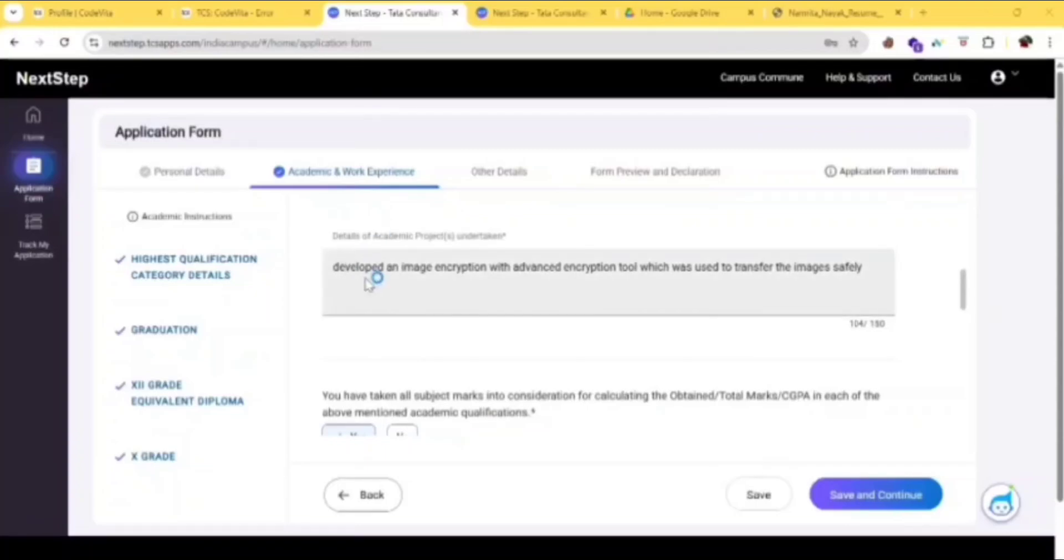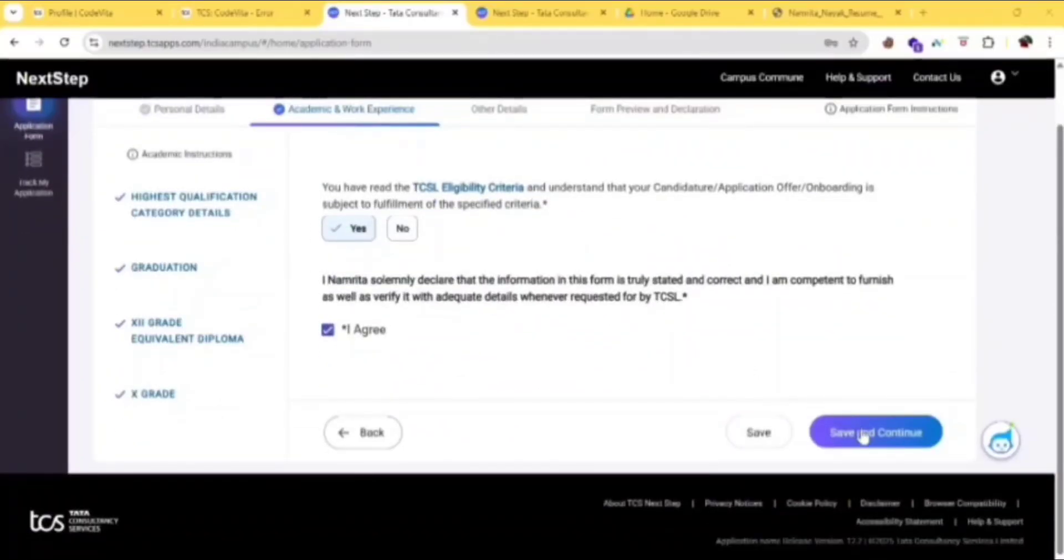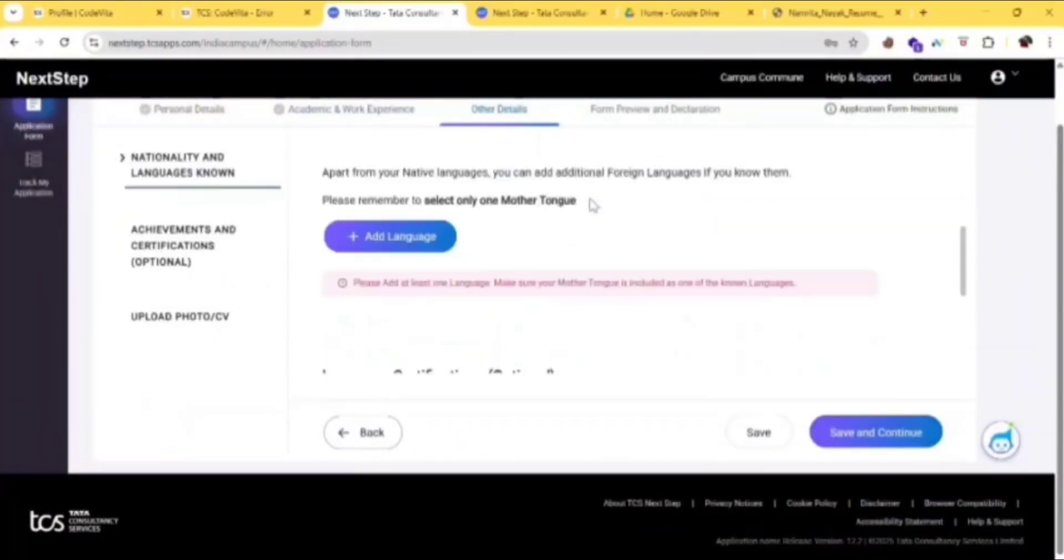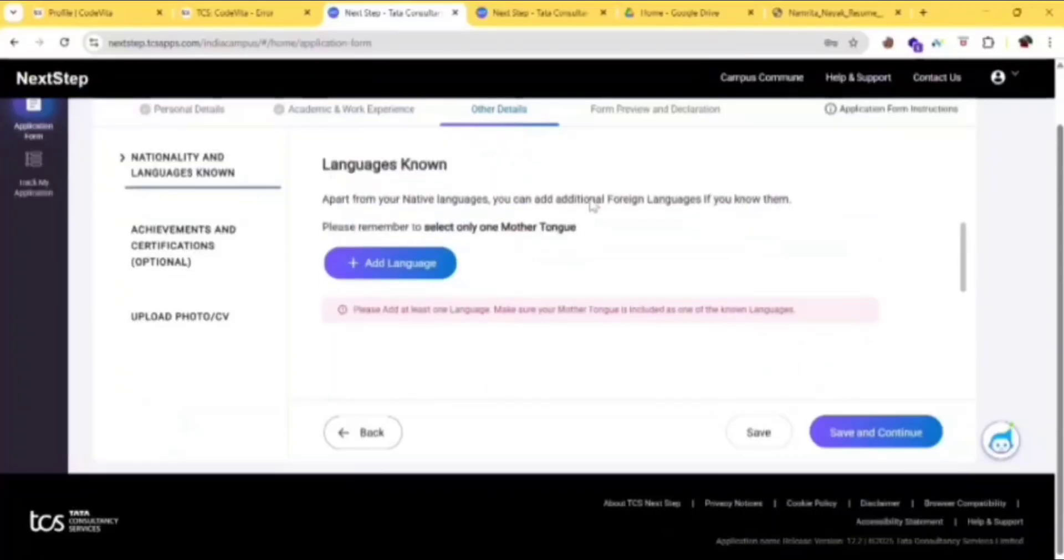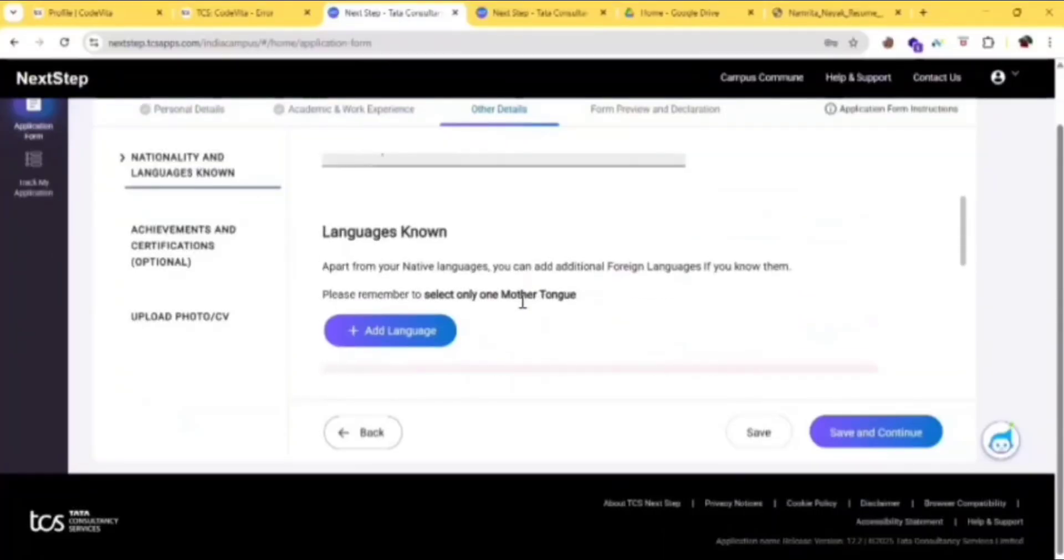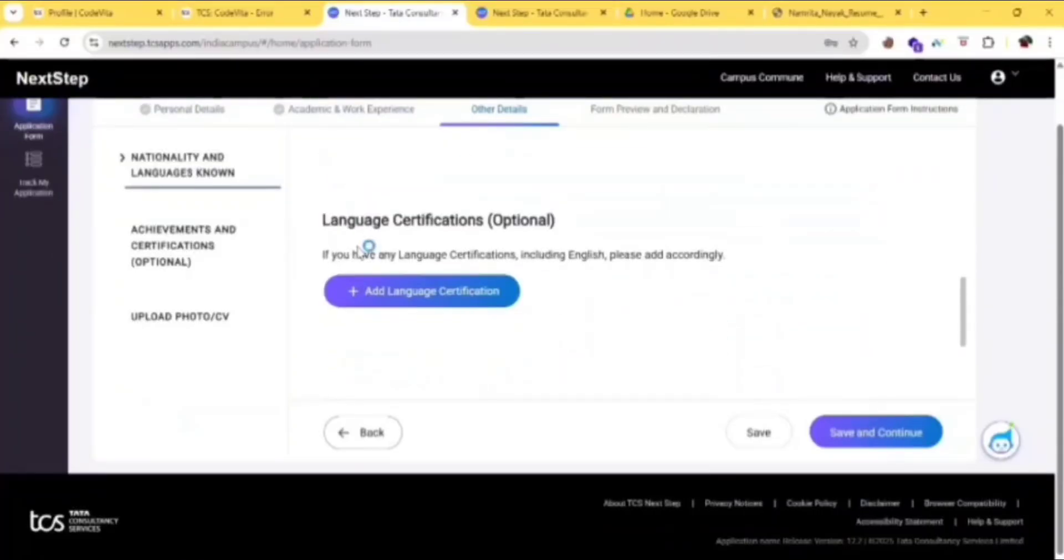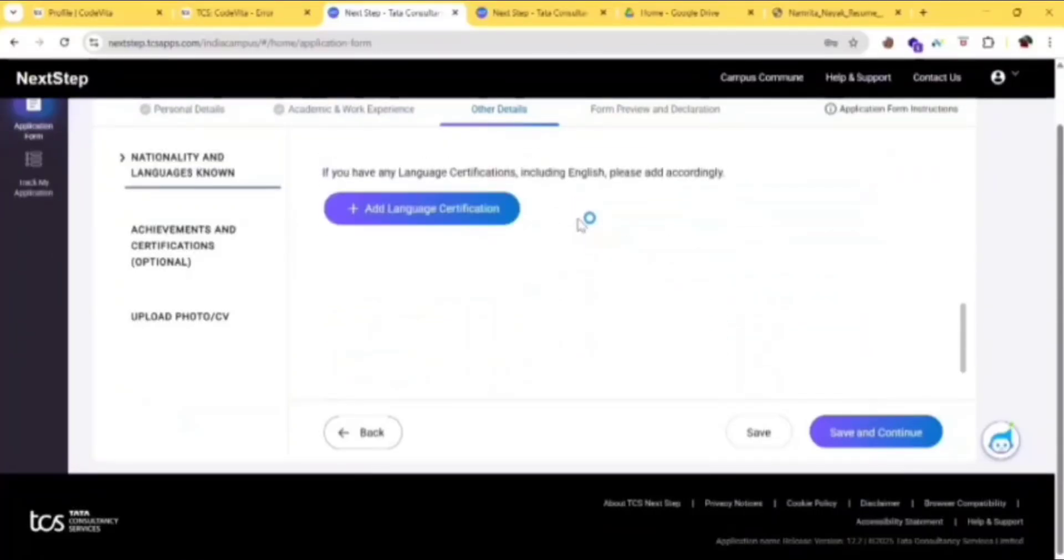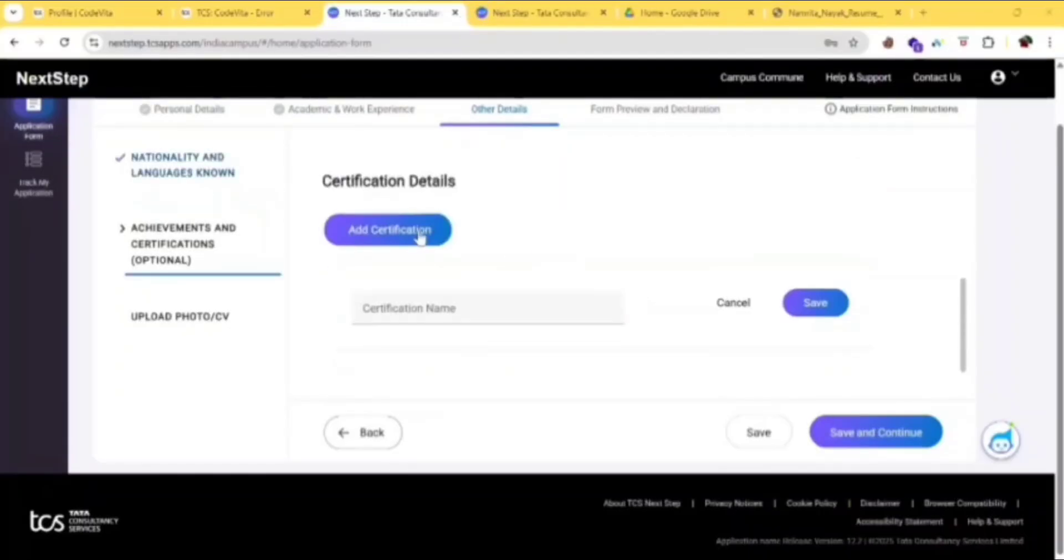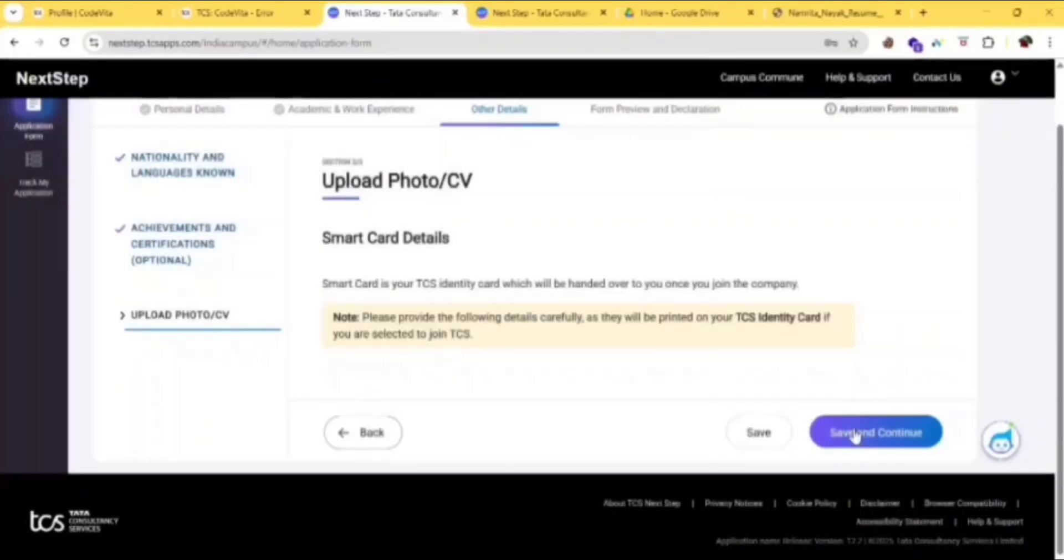Here you need to write like a sentence, you should not write just yes or no, it won't accept. So after filling all this, click on save and continue. Then fill the education section, language known, language certification, click on save and continue. Give your achievements and certification details, then click on save and continue.